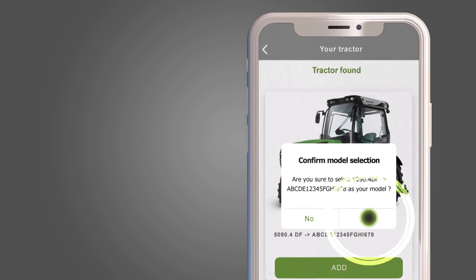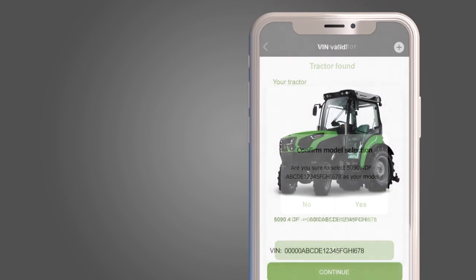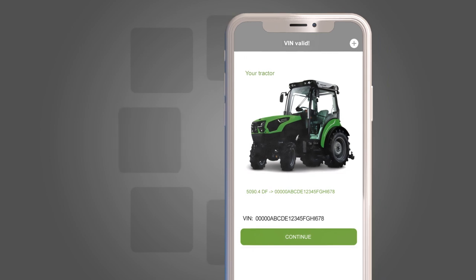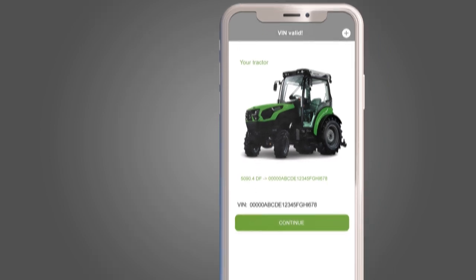You will be asked to confirm the model. Now you have a new tractor in your fleet.